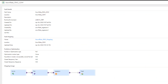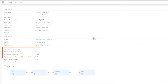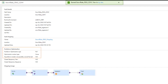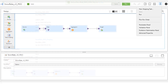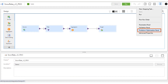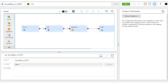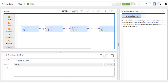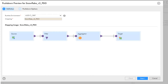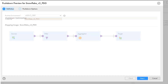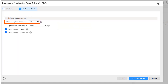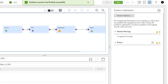You enable Pushdown Optimization when you create a mapping in Cloud Data Integration and run a mapping task. You can preview Pushdown Optimization before you run the task. During the preview, Cloud Data Integration creates and runs a temporary Pushdown Preview Mapping task. When the job is finished, you can view the SQL queries that the task will execute and any warnings in the Pushdown Optimization panel.